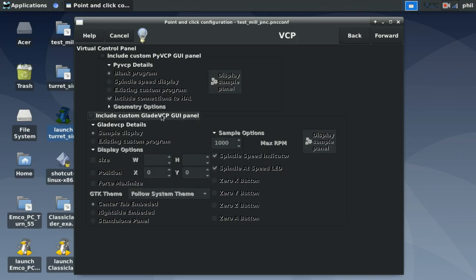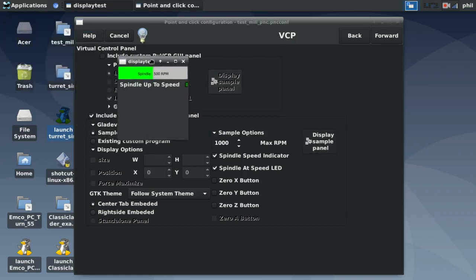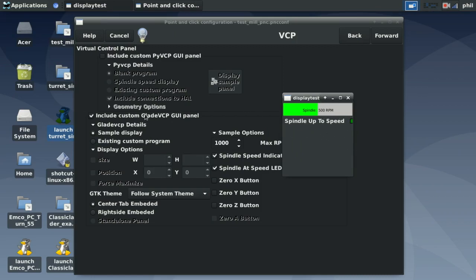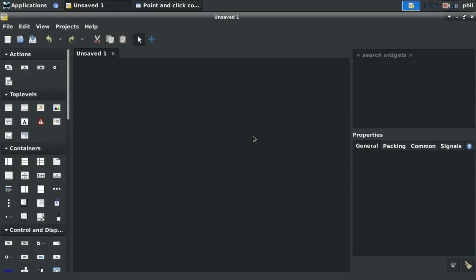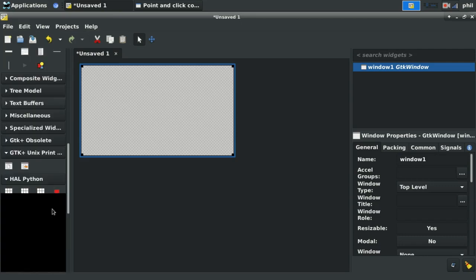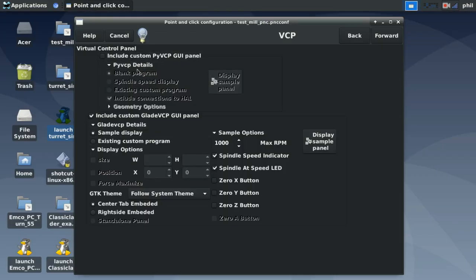There is also an option for creating a Glade VCP GUI panel. You can choose a sample display or include a custom program you've already made. The sample display gives a spindle speed display using Glade VCP rather than PyVCP. Glade VCP is a WYSIWYG — what-you-see-is-what-you-get — interface for creating virtual control panels, where you open it, create a top level, add HAL components and buttons. With PyVCP you have to code it all in XML. We'll skip over that for now.